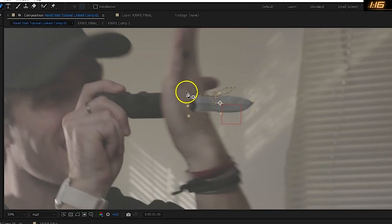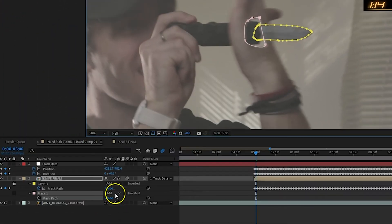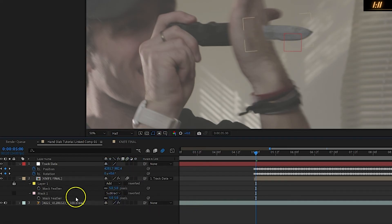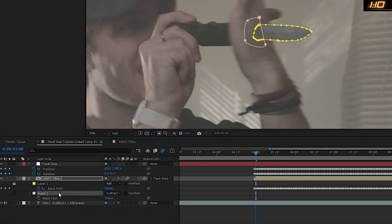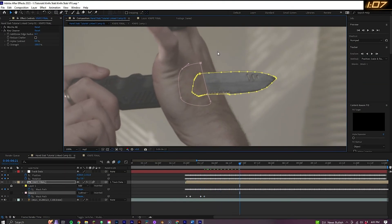After this, grab the pen tool and create a second mask on the knife layer. Set this mask to subtract, feather it out, and now hitting M on your keyboard to show Mask Path, set a keyframe and go through the clip again, making adjustments.